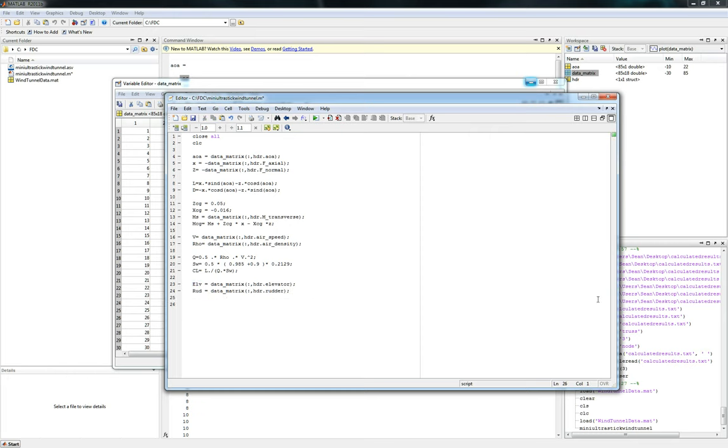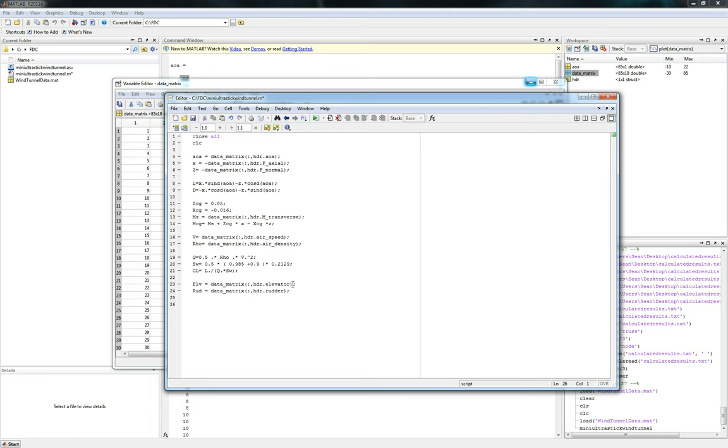So we want to actually go ahead and we want to select all the values in this matrix angle of attack that meet the condition where the elevator is the same and the rudder is the same. Because we don't want to use the same plot and graph different elevators in the same series of data because it would not give us useful results. So we'll just go ahead and use this naming convention. So let's do I underscore E zero R zero. So that's just called elevator zero and the rudder is zero.